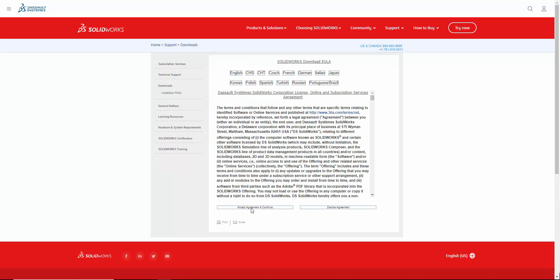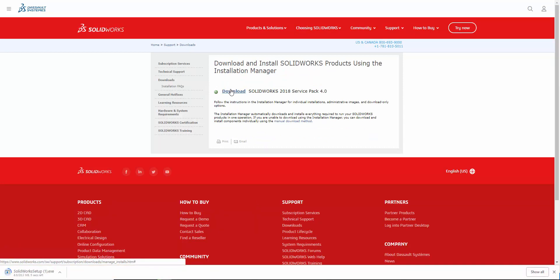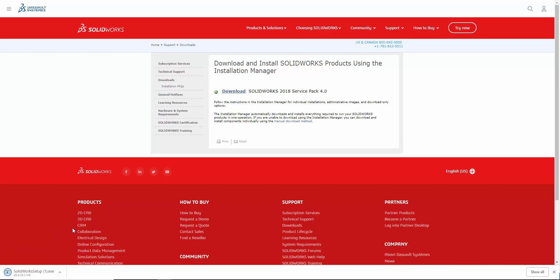On the next page, accept the User License Agreement and then click Download. When the download completes, go ahead and open up the download.